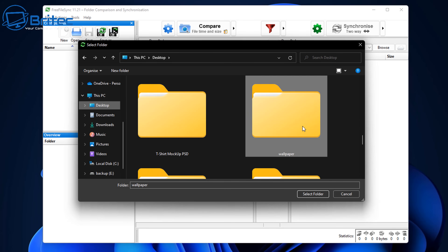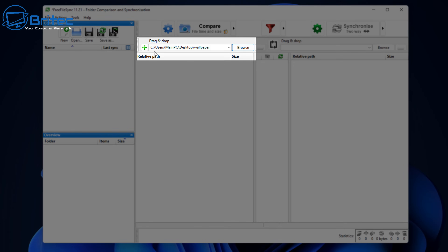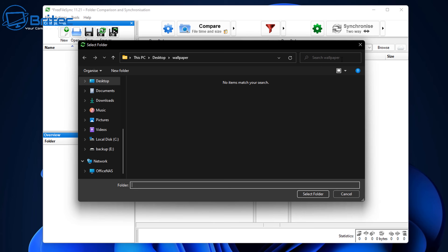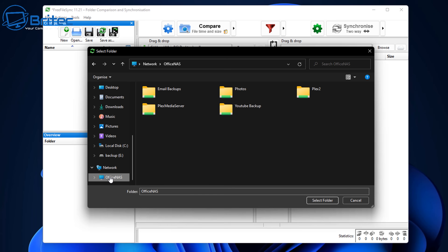Let's hit the Browse button and choose our source folder. I'm going to choose this Wallpaper folder with some images in it. Any time I add files to it, it will automatically be updated on the destination folder — great for keeping both areas updated so you've got another backup. Now let's browse for our destination location — this can be on a NAS drive, external drive, or another drive on the computer.